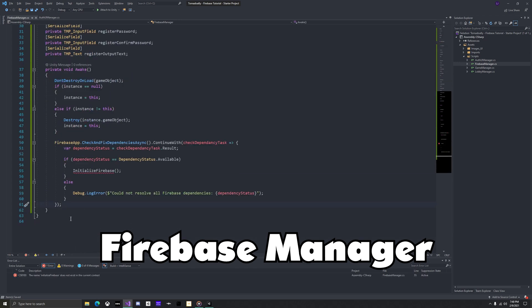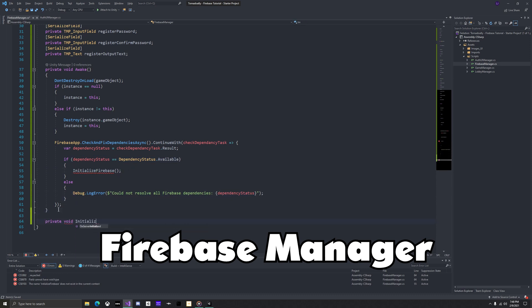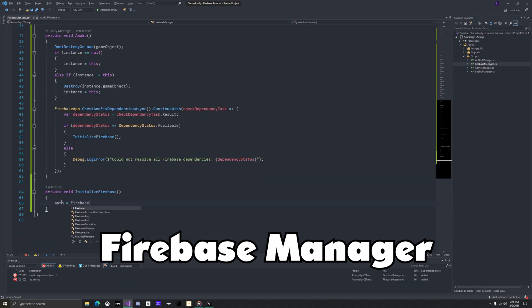Then add this bit of code. This will first check and fix the Firebase dependencies, and once that's finished, you'll get the result and hold it in a variable. If the result was available, then initialize Firebase. And if it's not, just debug the error. When initializing Firebase, set the auth reference to the default instance.